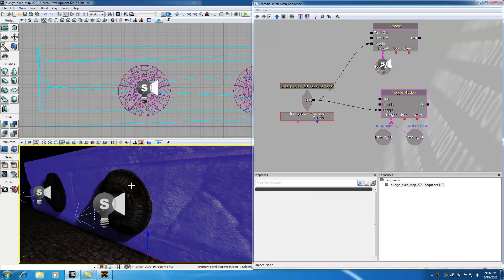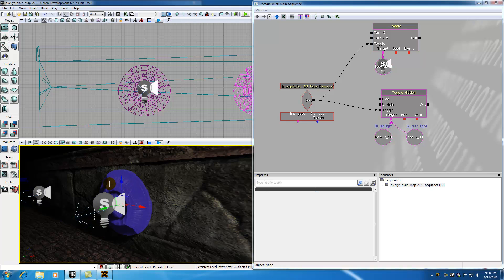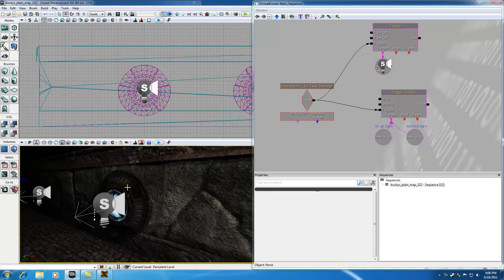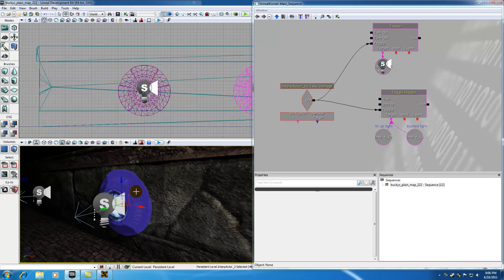So the very first thing we want to do is, actually it's probably easier to do this. Go ahead and select your busted light and hit hide this. Now whenever we hide that, the glowing light is going to show. So if we go ahead and select that glowing light, which is the first light, the light that takes the damage...